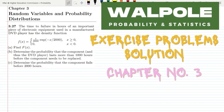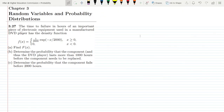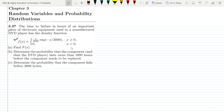Welcome back. This is question 3.27. The time to failure in hours of an important piece of electronic equipment used in a manufactured DVD player has the density function f(x) = (1/2000) * exp(-x/2000) for x ≥ 0, and 0 for x < 0.